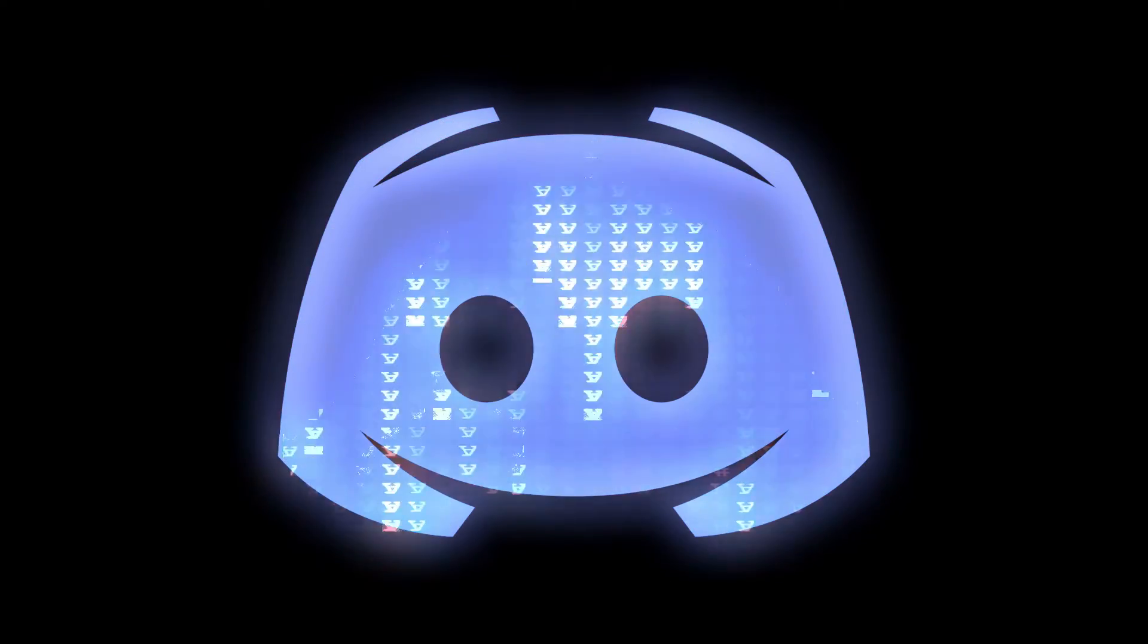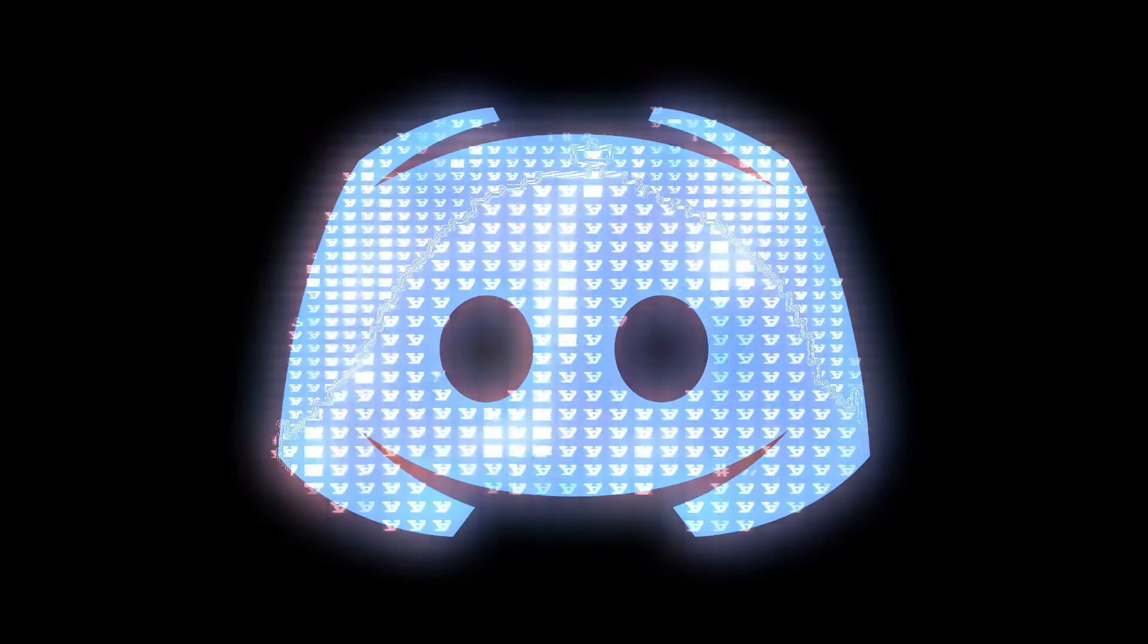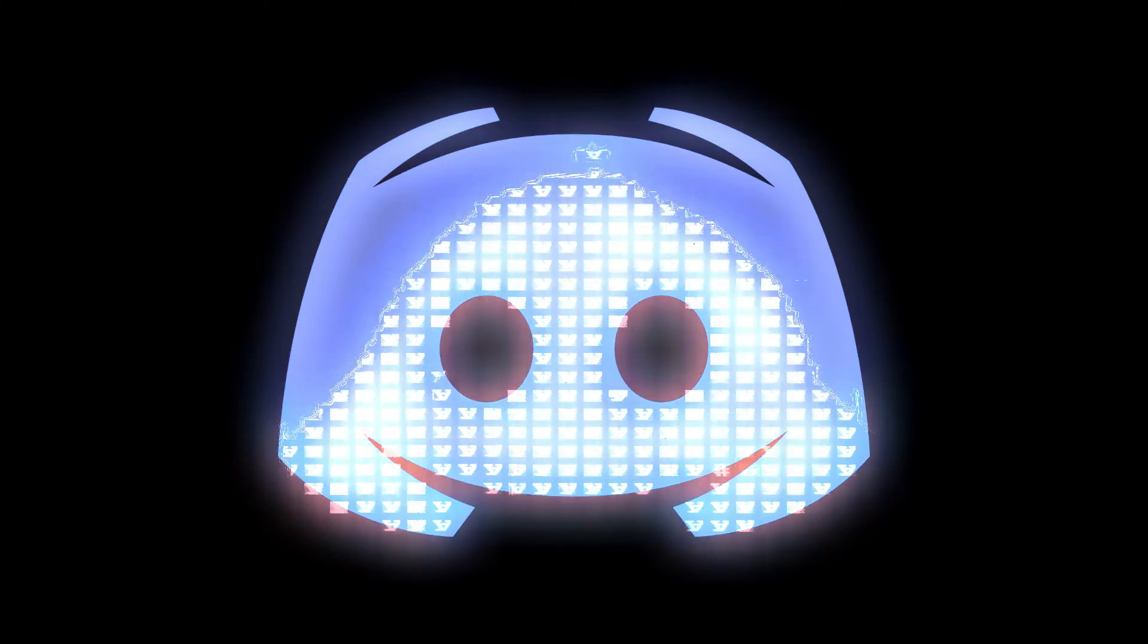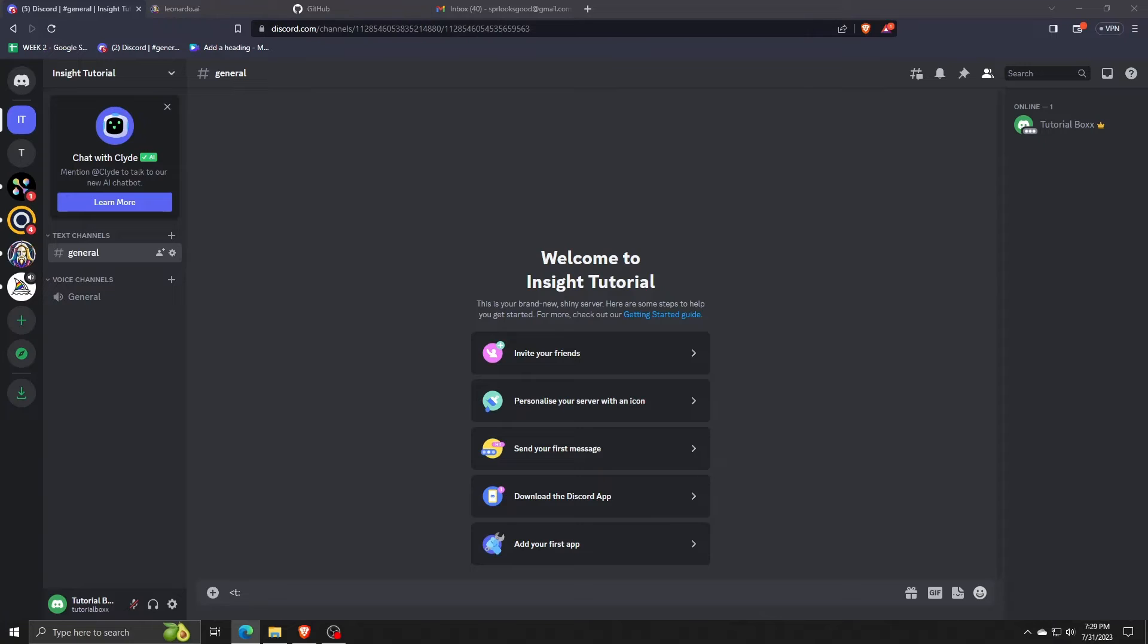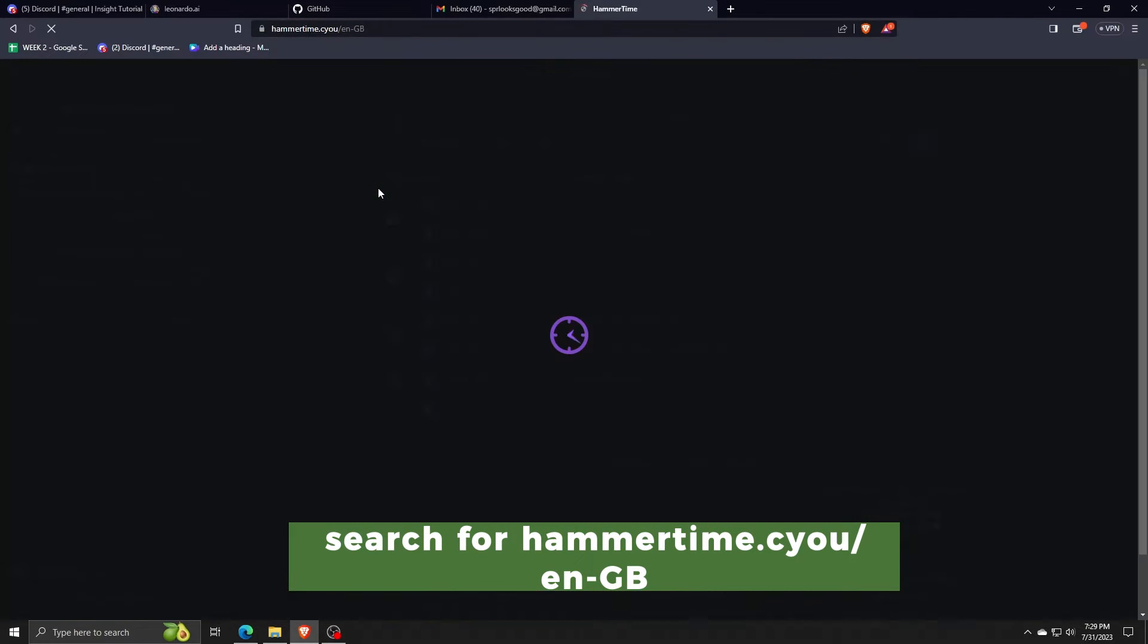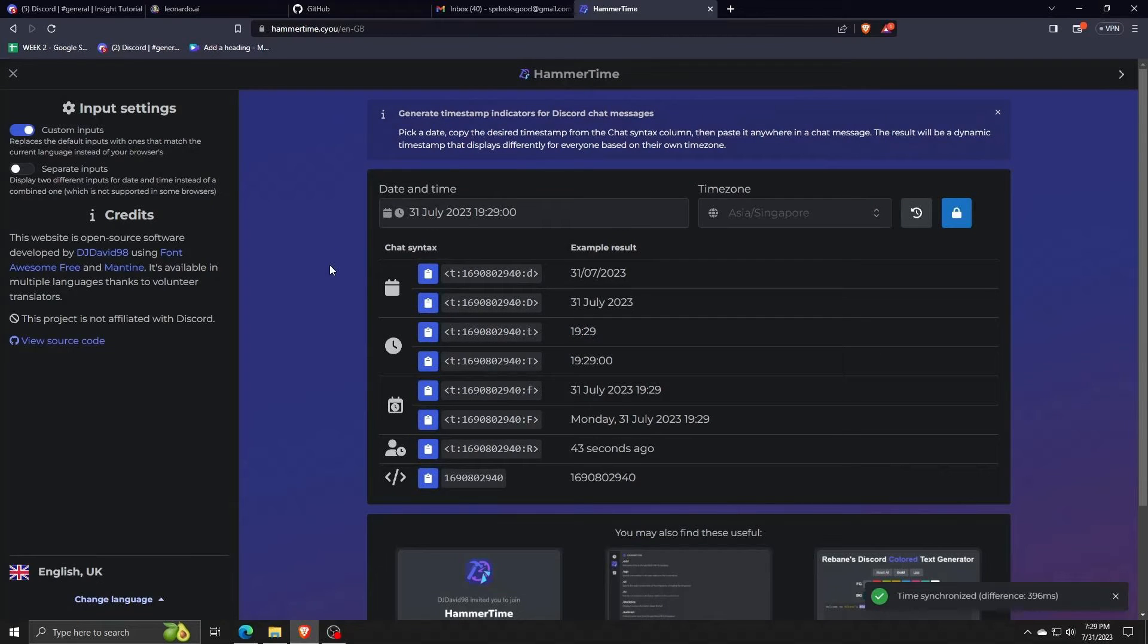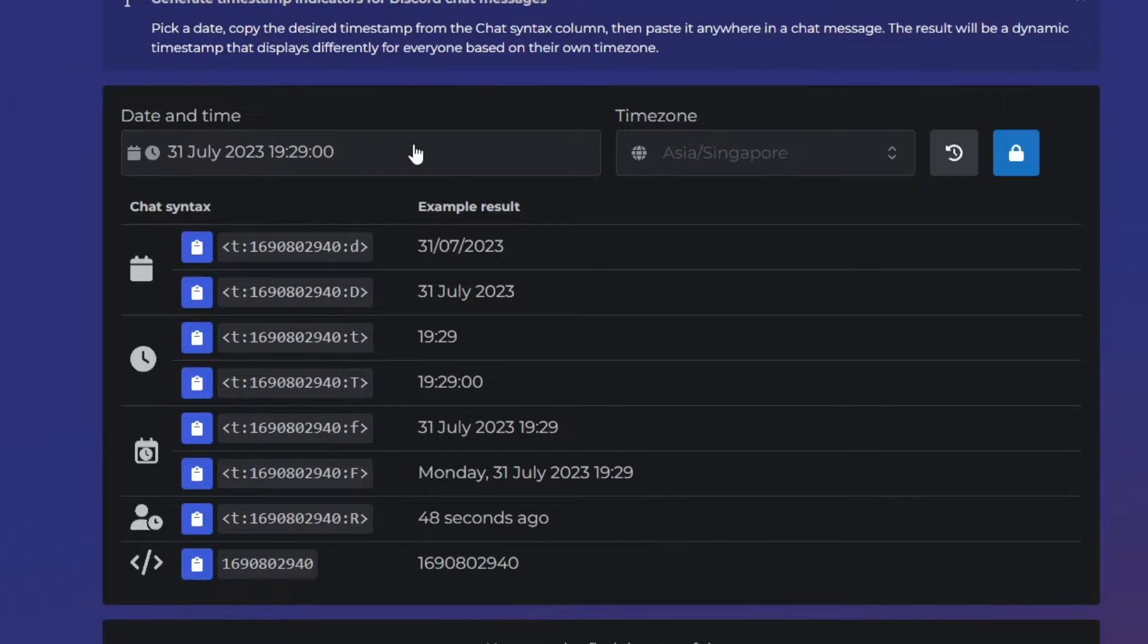So, in order to start setting live timers and countdowns on any Discord server, you want to go to the website shown here, hammertime.cu.en-gb. By using this free open source third-party application, we can set a date and time and even set live timers and countdowns on Discord servers.